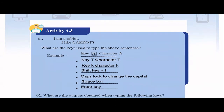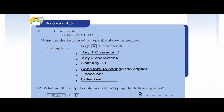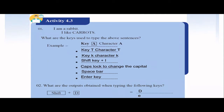In Activity 4.3, there's a sentence: 'I'm a rabbit, I like carrots.' They're asking what keys are needed to type that sentence. They've given an example — key A: to print letter A, we press key A and that character is printed. So like that, you can list all the letters: I, T, M, A, R, B and so on. Those keys should be pressed.